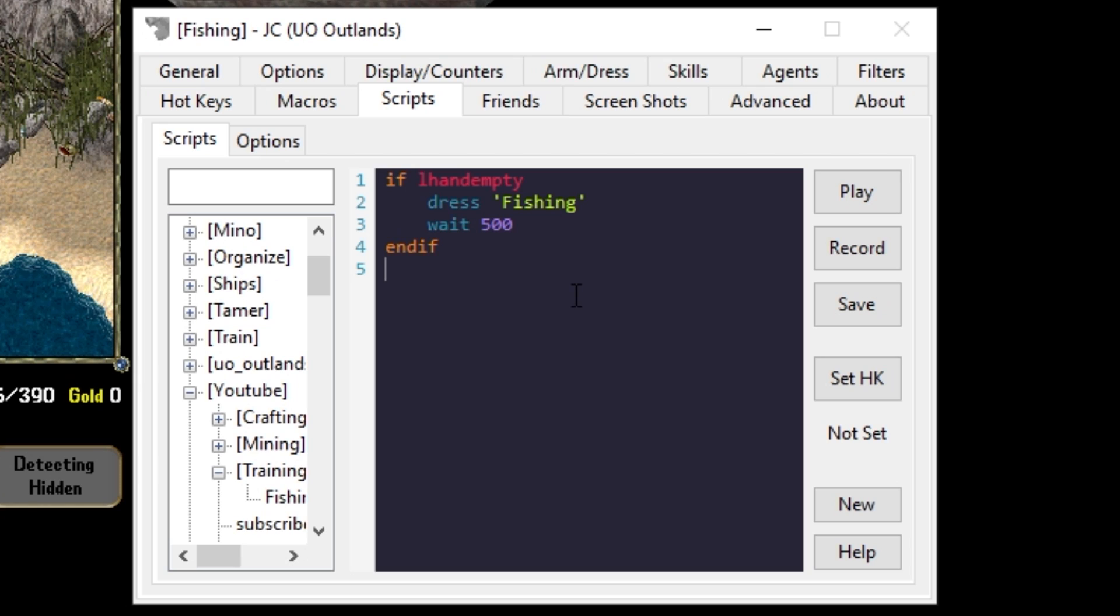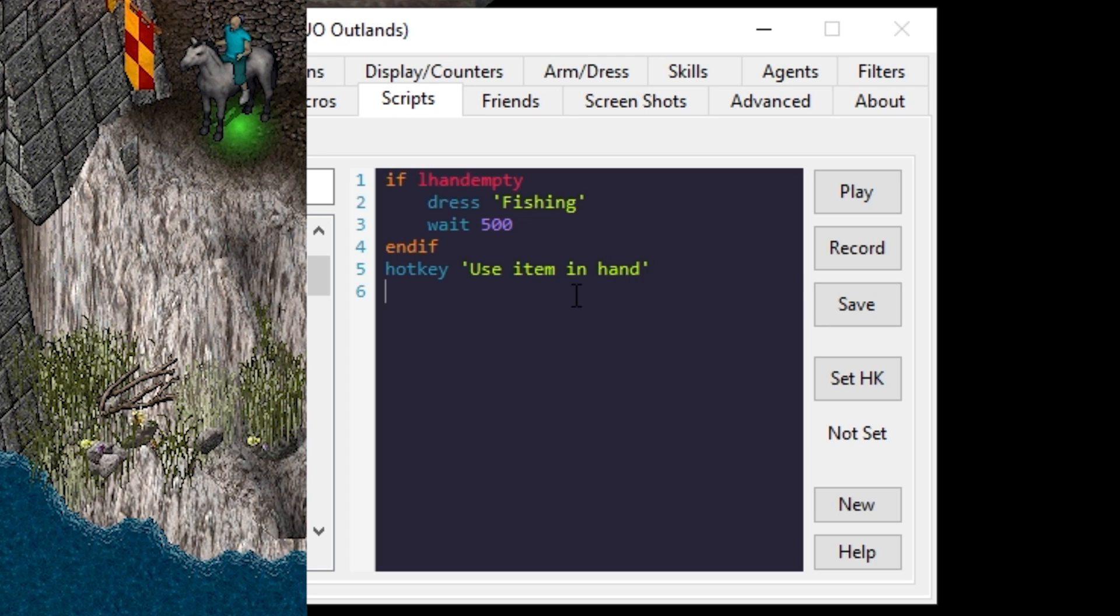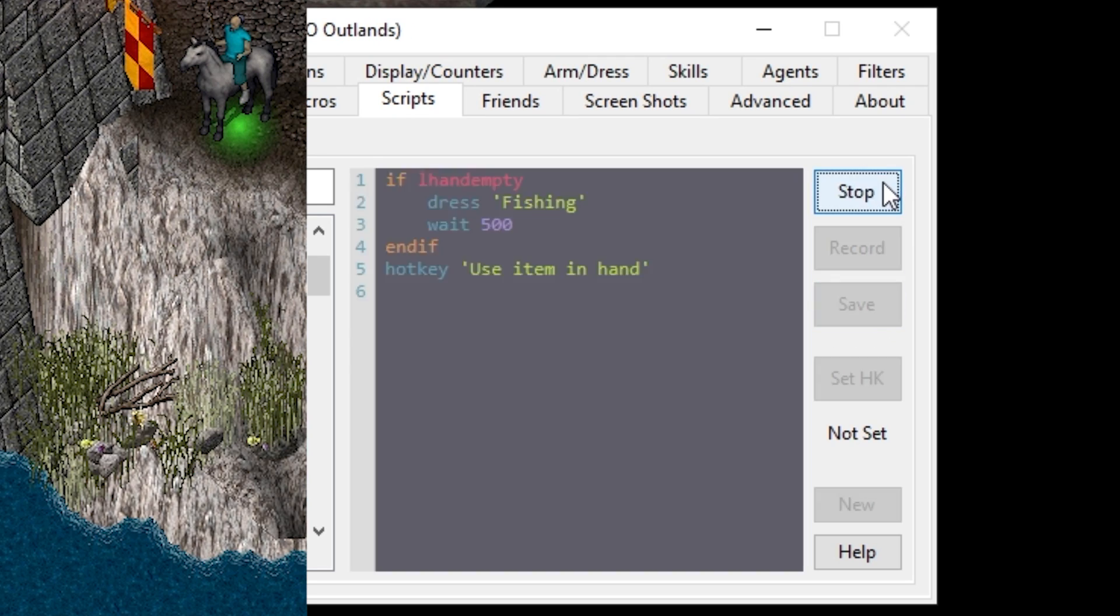Now let's use the item in our hand. We're going to utilize the hotkey use item in hand. Save and play.